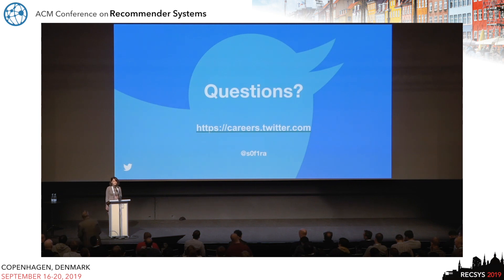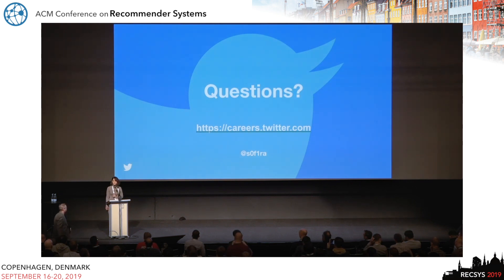If you're interested in any of our problems, please come talk to us at our booth. Thank you.